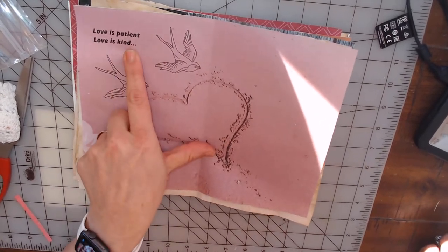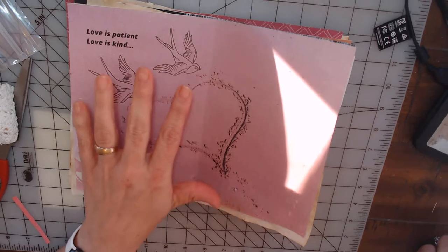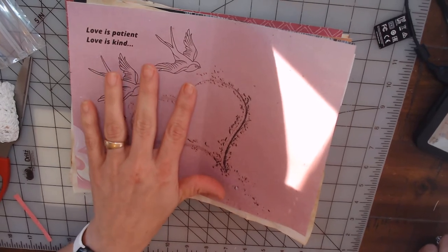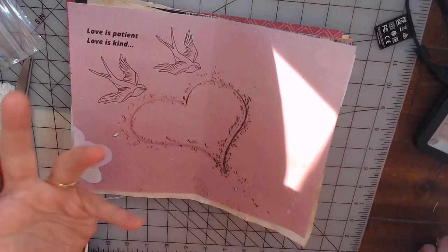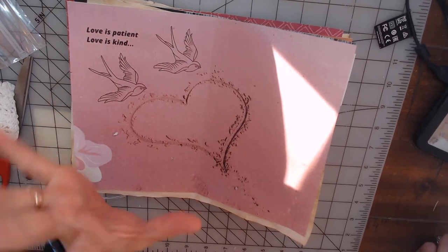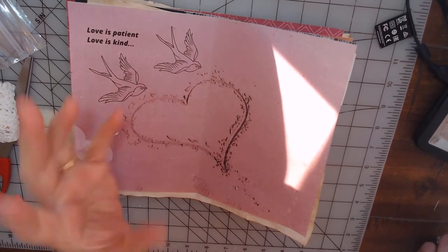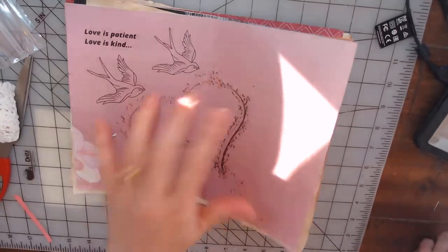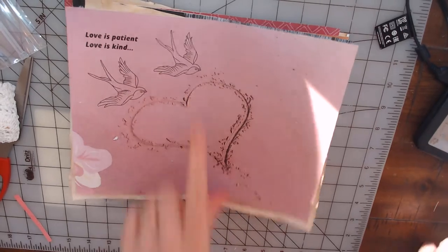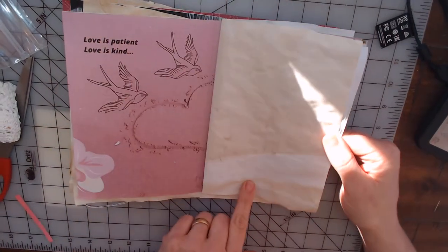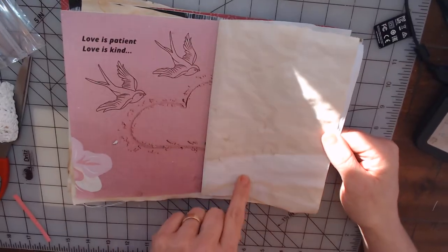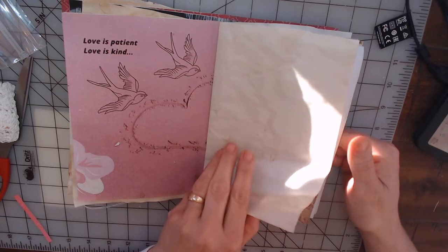I love that. That is one of the scriptures in First Corinthians: love is patient, love is kind, love does not boast. I love it and I love the birds. And then that's going to be followed up by another piece of tea stained paper.